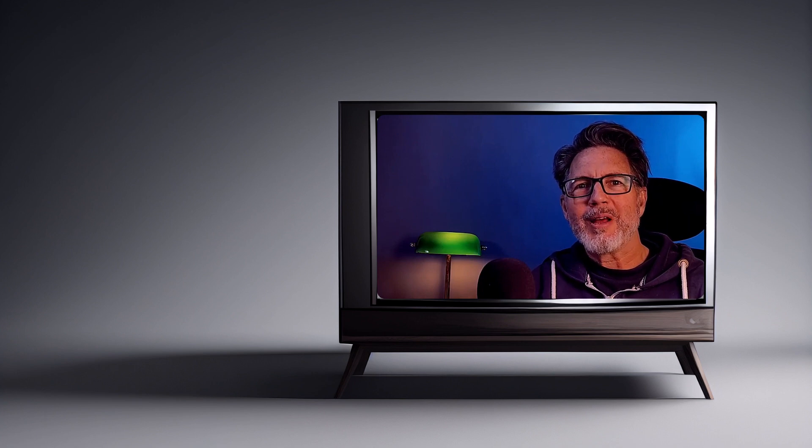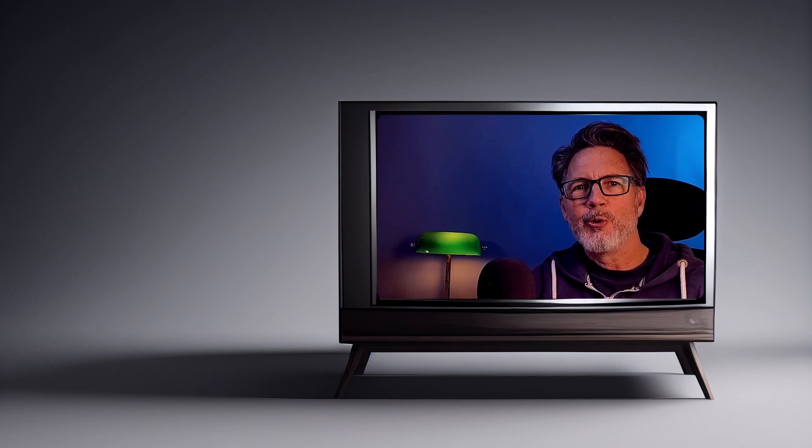Hi, Peter from Callouts here. Today I'm happy to present our latest Camtasia template collection, YouTube Endscreens.